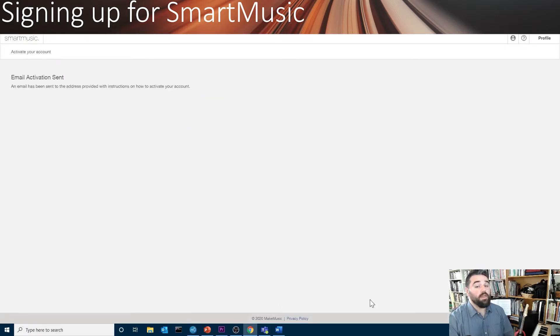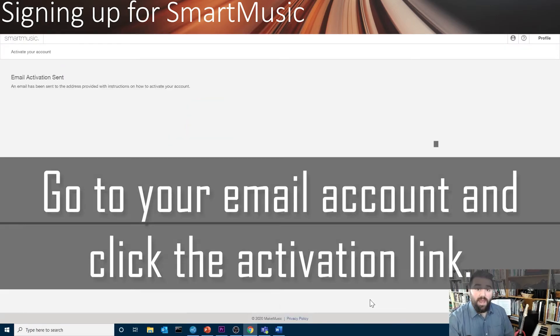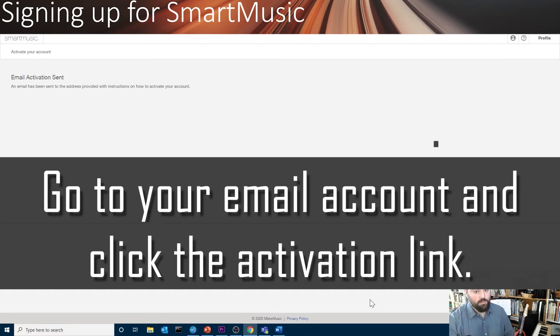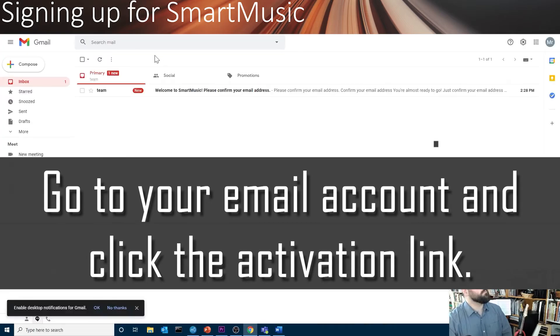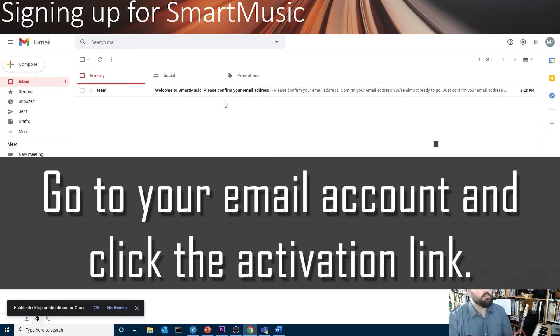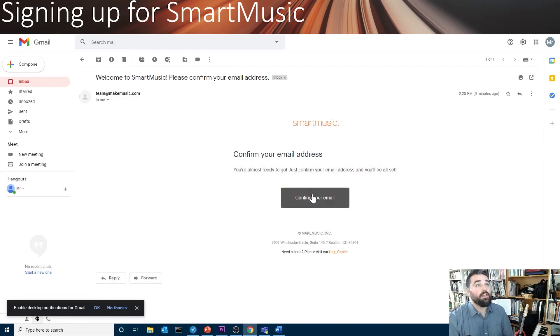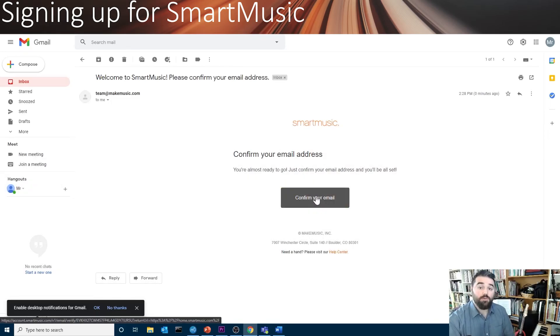And then, you'll need to activate your account. Go to the email account that you signed up with. Here, I have a confirmation email. I'll open it, and I'll click the link. That is how you confirm your account.